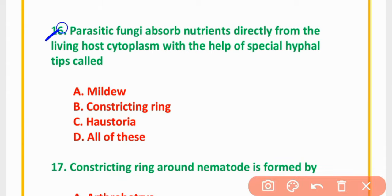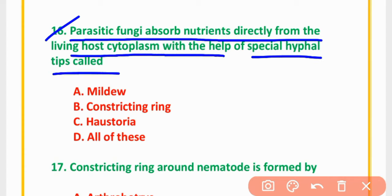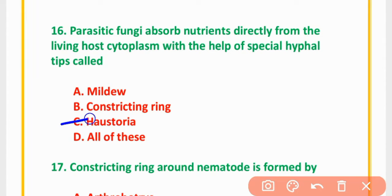MCQ Number 16: Parasitic fungi absorb nutrients directly from the living host cytoplasm with the help of special hyphal tips called — milieu, constricting, haustoria, or all of these. The correct option is option C: Haustoria.